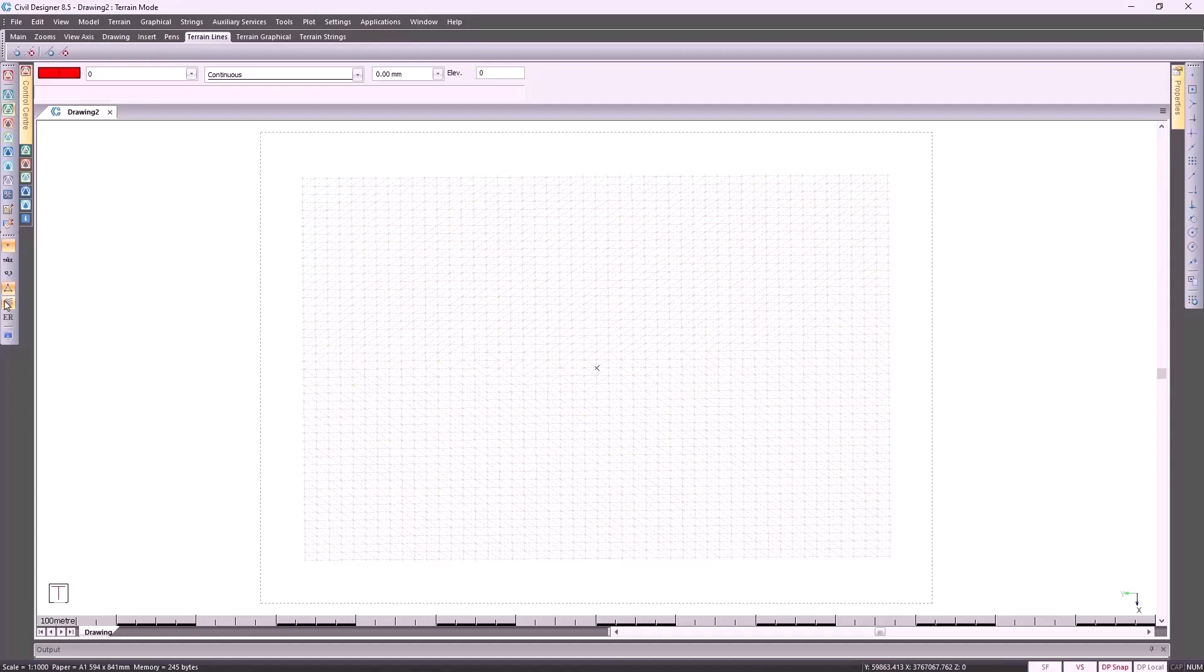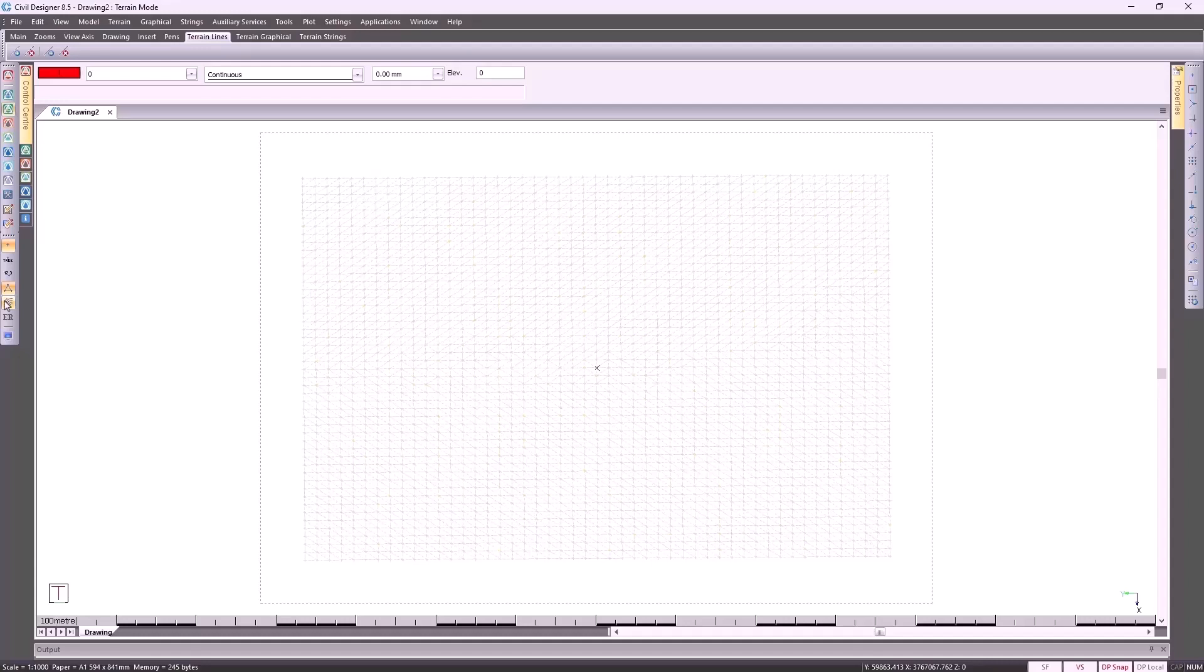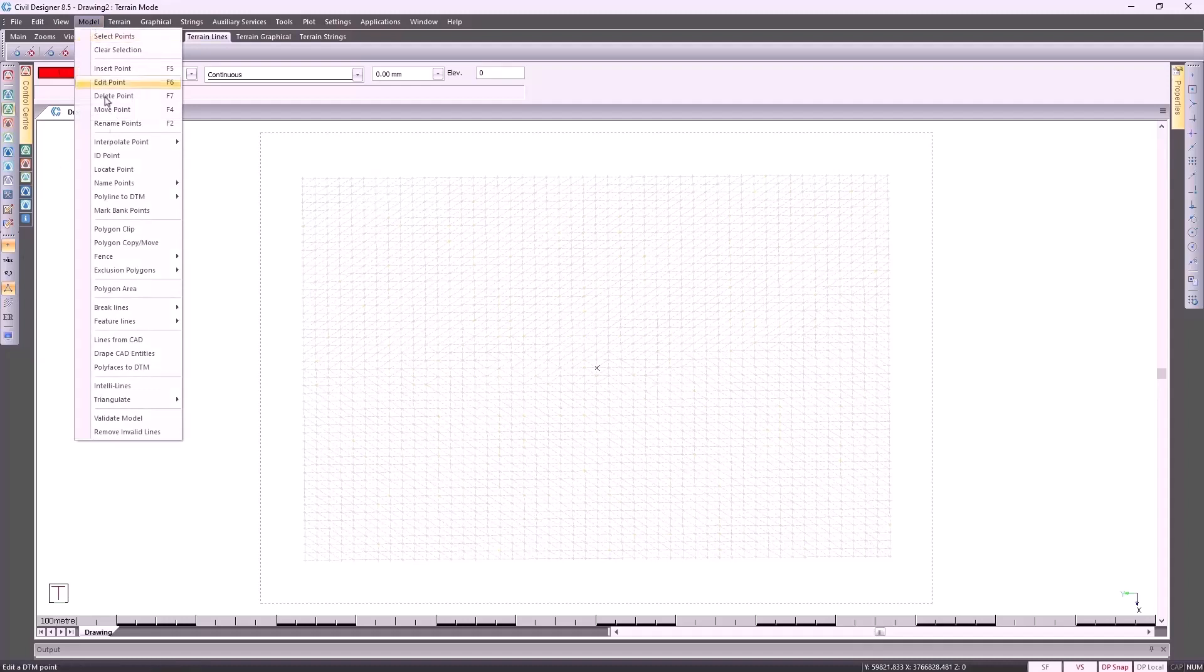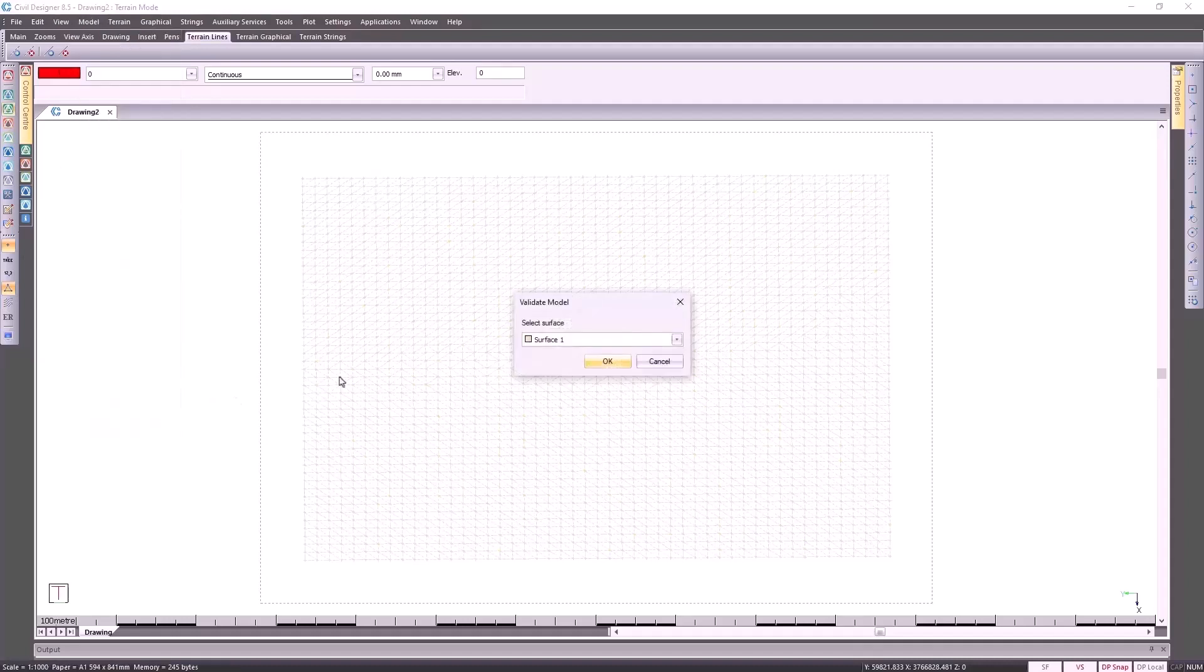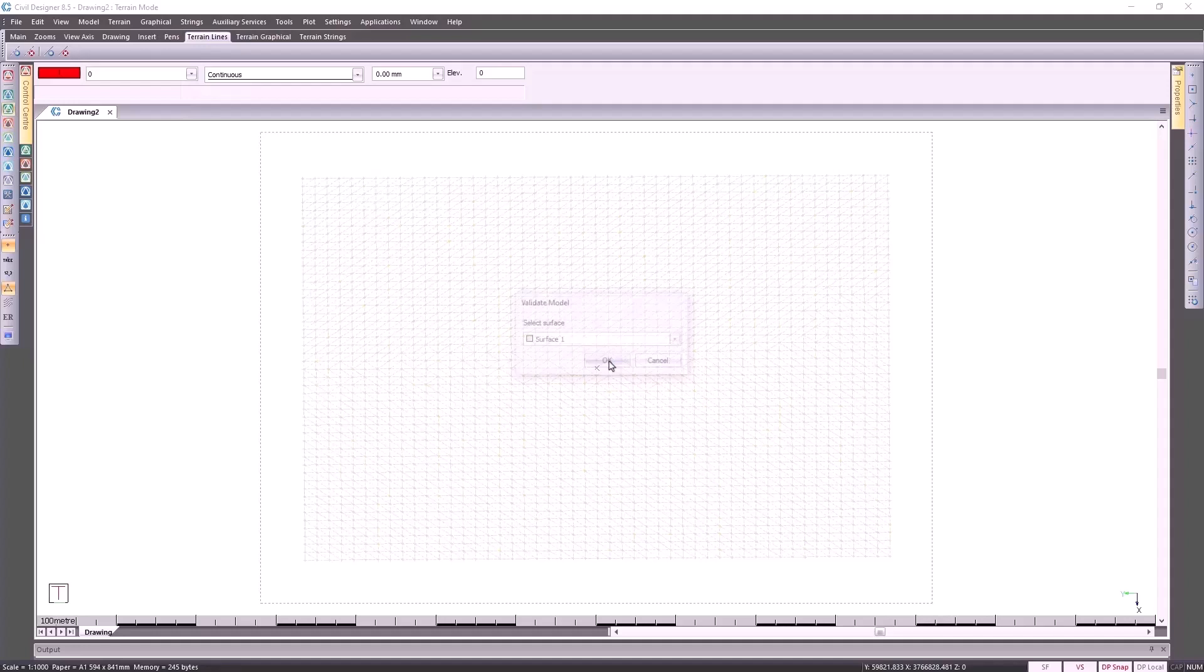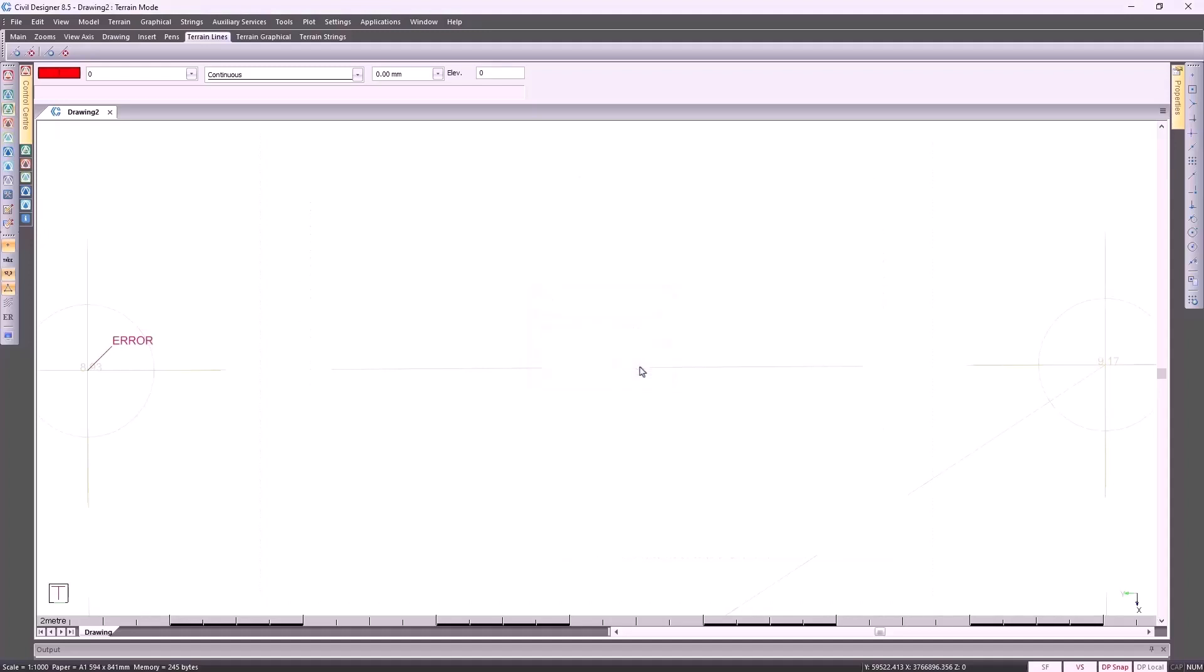Before you do any design, especially if you've inherited the survey from somebody else, you want to validate it to see if there's any errors. It may be at a later stage in the design process, you're doing a road design, and you find that you're getting errors because you don't have sufficient ground information. So it may be a good idea to validate your model. You go to model on top, scroll down to validate model, specify which surface you're working with, and in this case, no perimeter could be found. Polygon closes on itself. When I click on OK here, Civil Designer would then zoom into the position of our error.